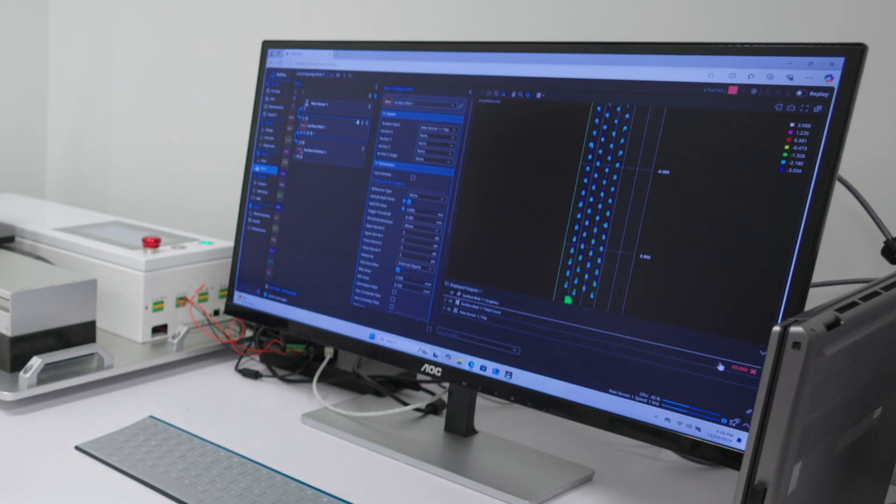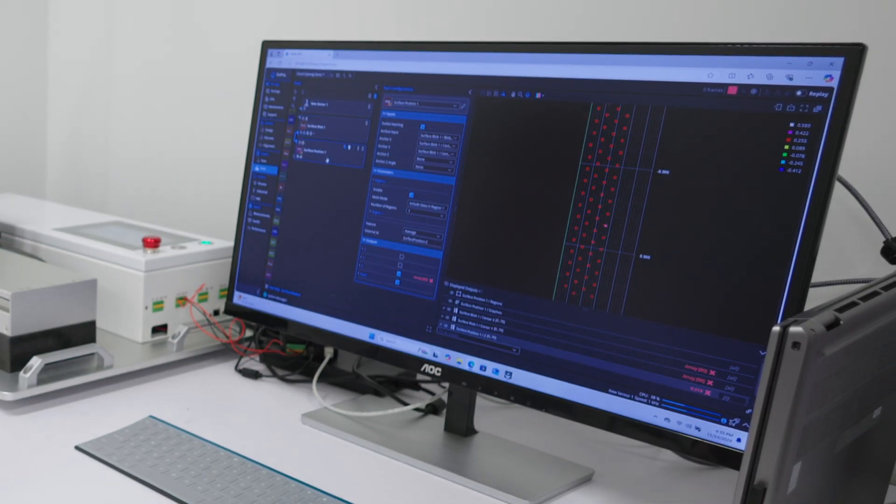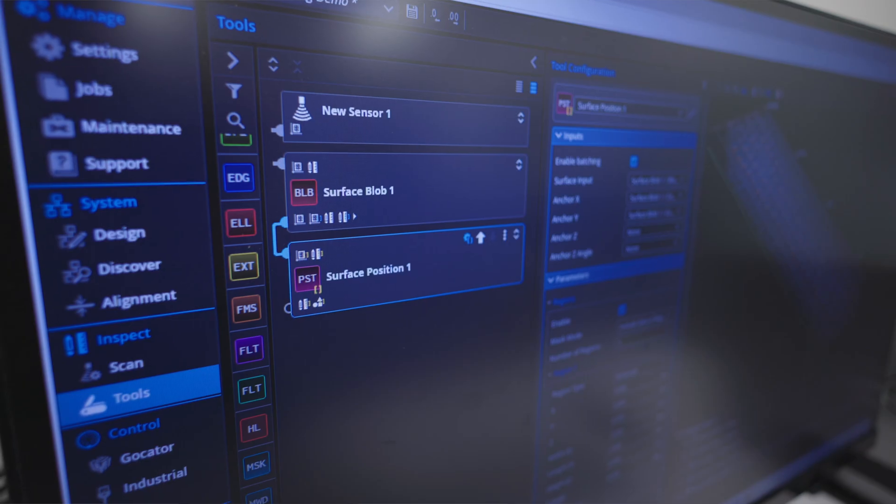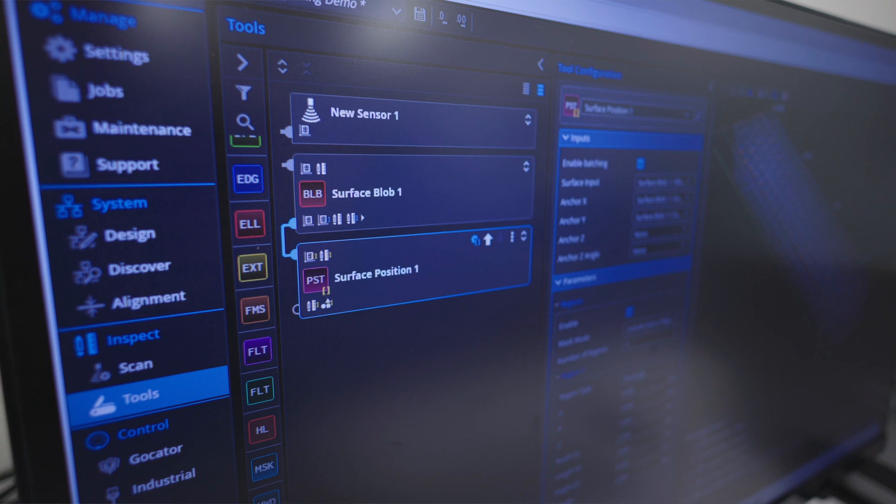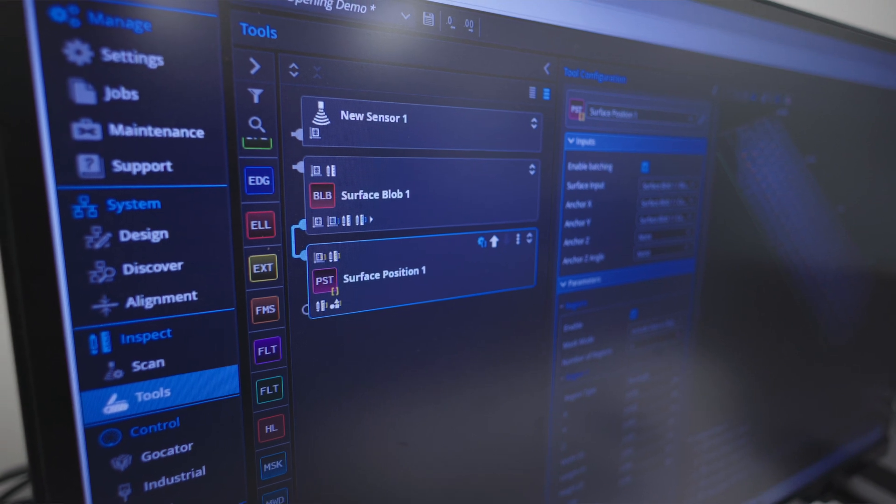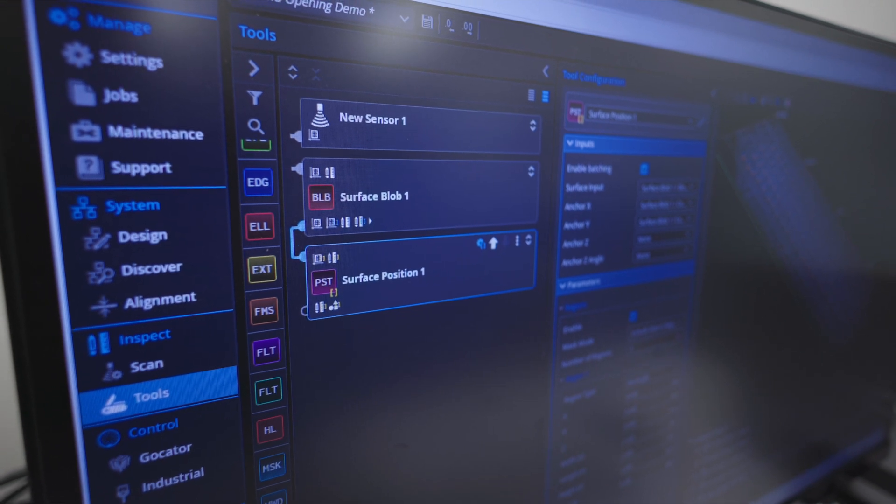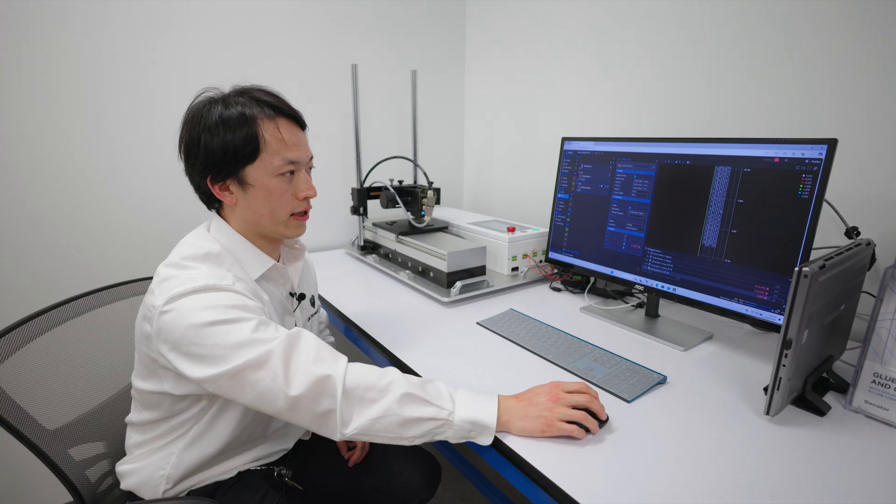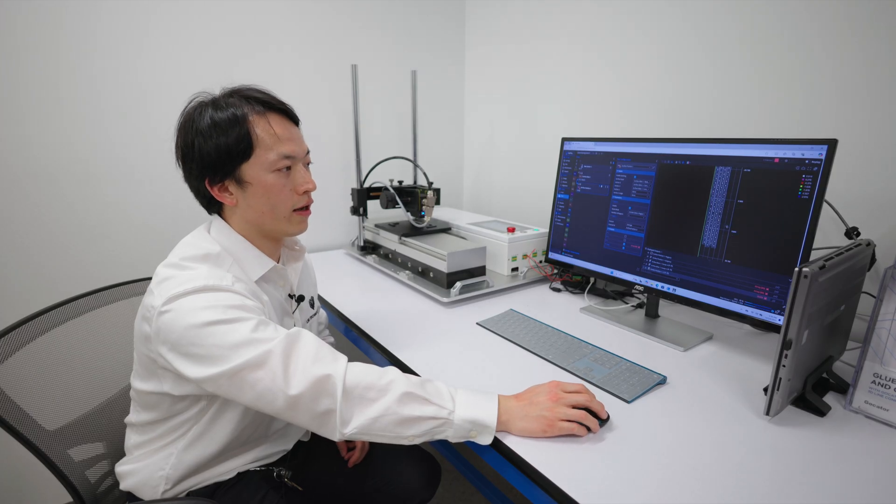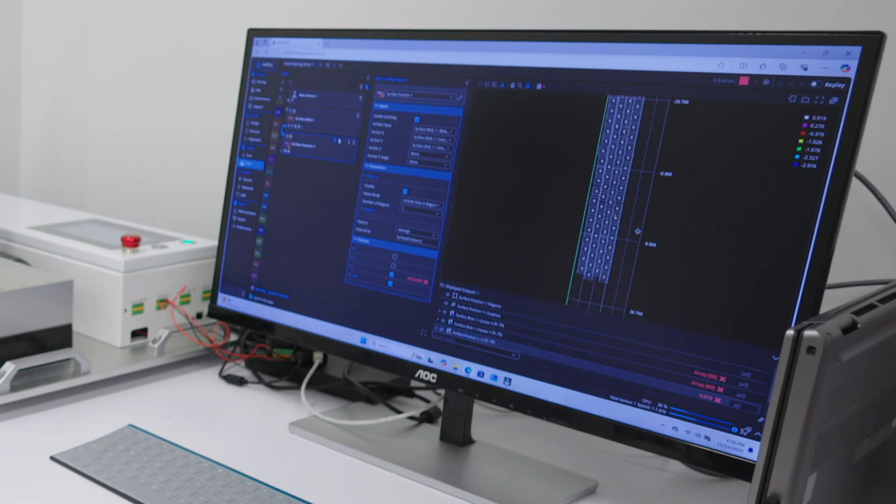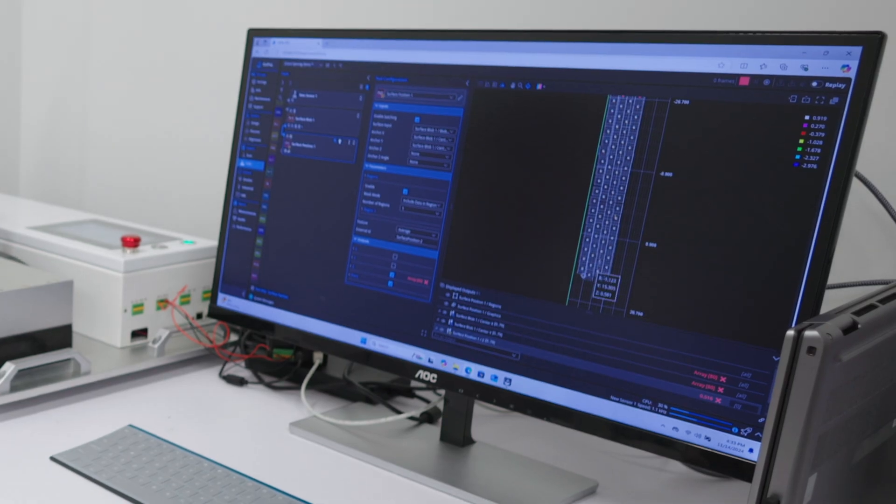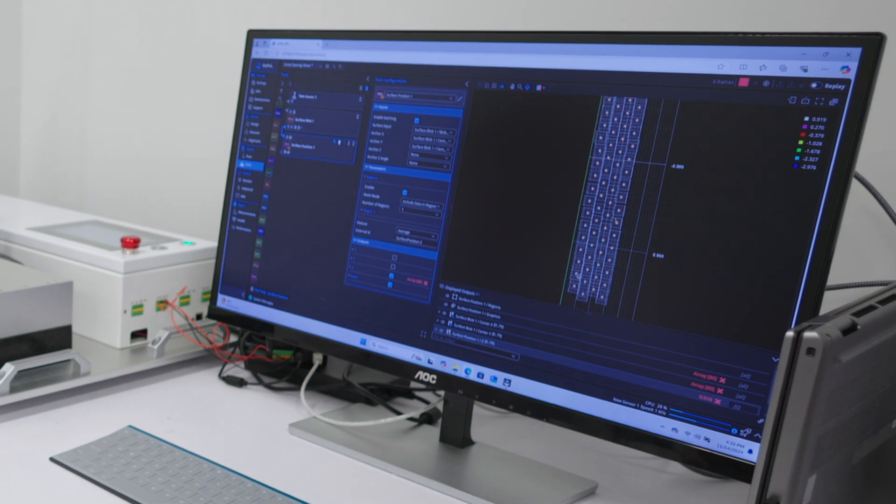Instead of defining the region of interest to measure the height 80 times, I'm using the array processing capability and only define one time relative to one of the blobs, and then able to duplicate this for 80 of them, making the entire tool development process much easier.